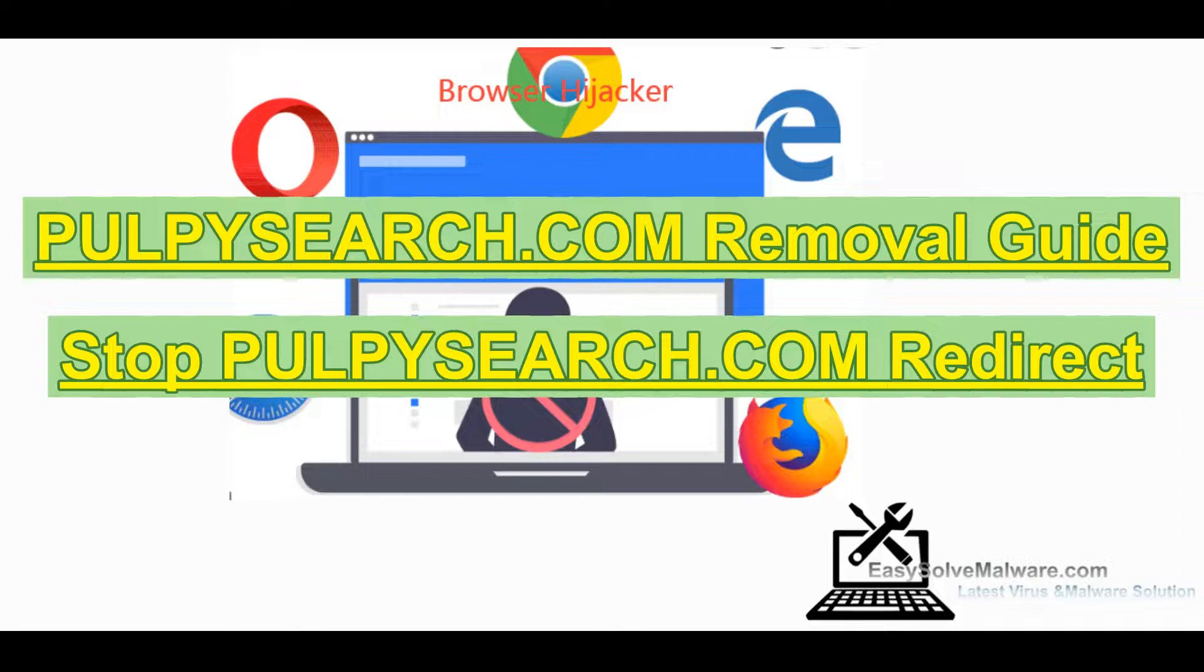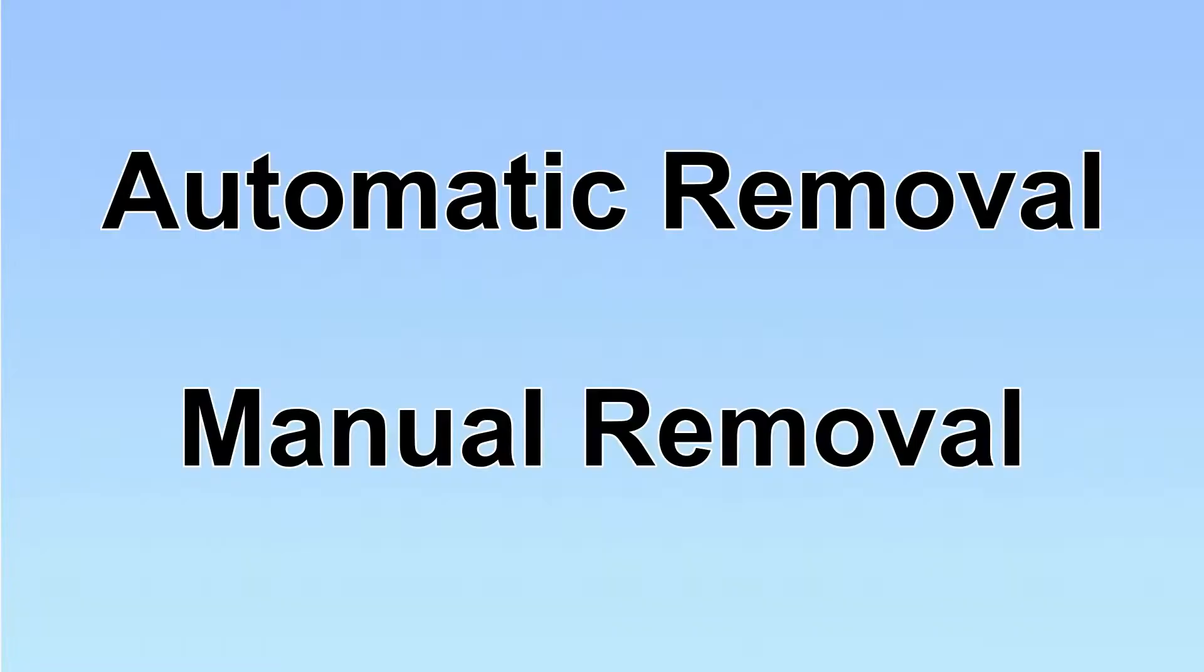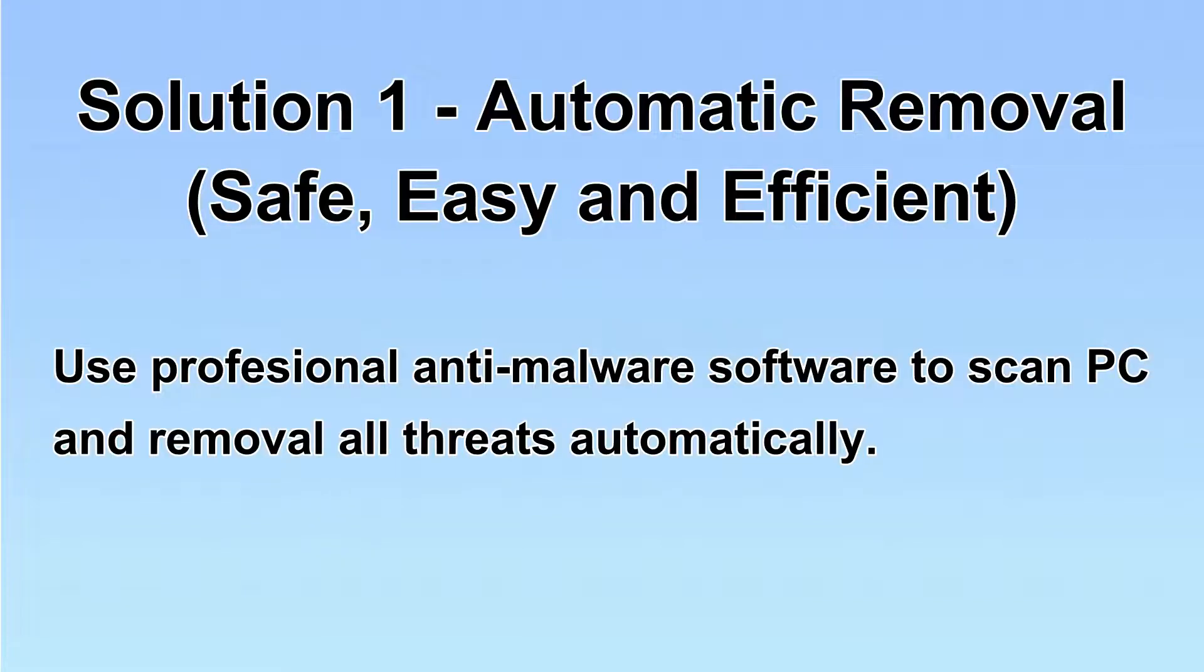Hey guys, this video will show you how to remove PuppetSearch.com from your computer. We have two solutions to remove the virus, automatic removal and manual removal. I will show you automatic removal first.